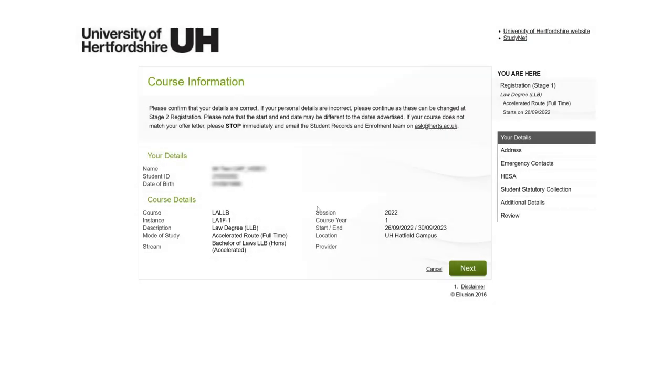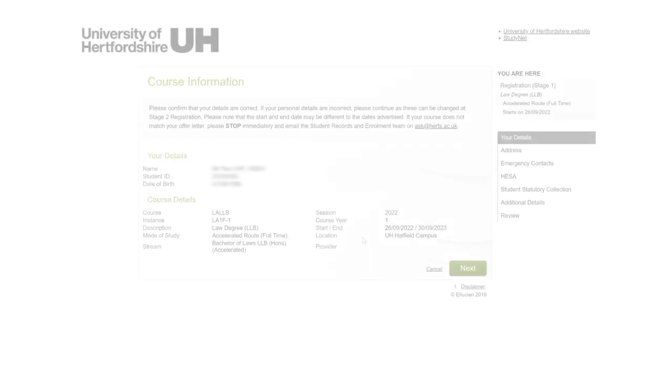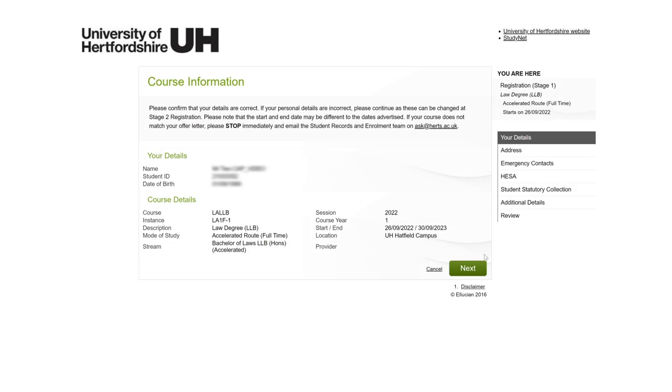If you can't see this, then contact ask at harts.ac.uk. On this screen, you'll see your program information. Please check your program title and if it's incorrect, contact ask at harts.ac.uk. Don't continue the registration process until you have a reply as it's really important that your program details are correct.